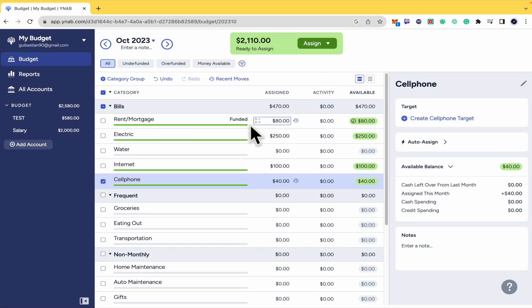This is an awesome app YNAB.com. So here's it. Thanks for watching.